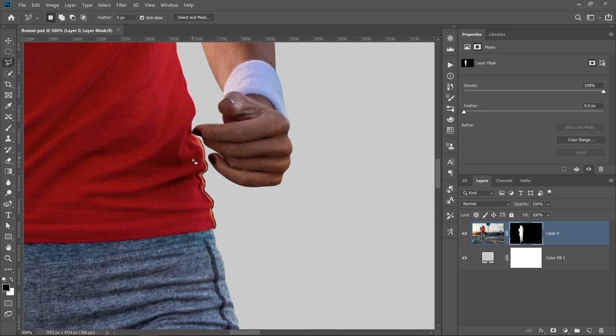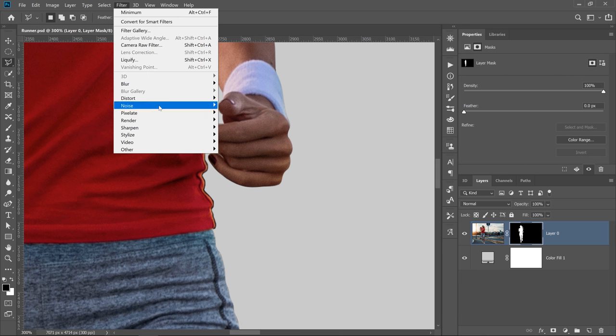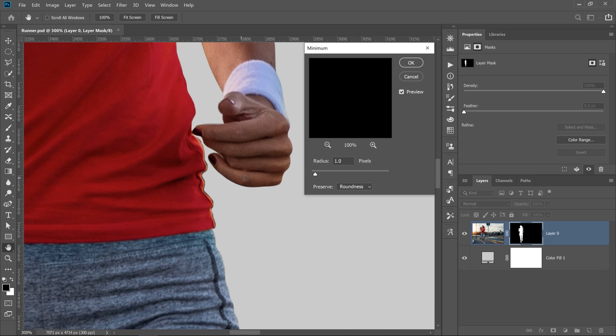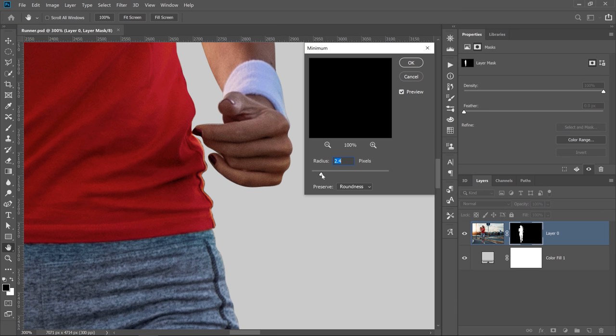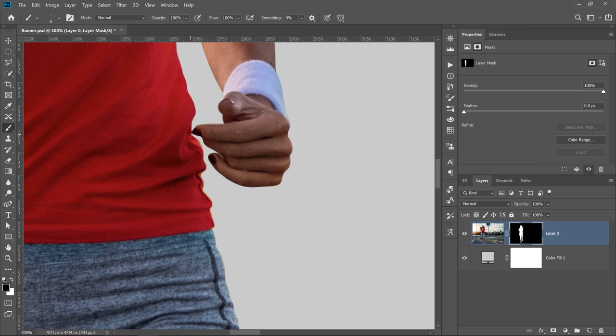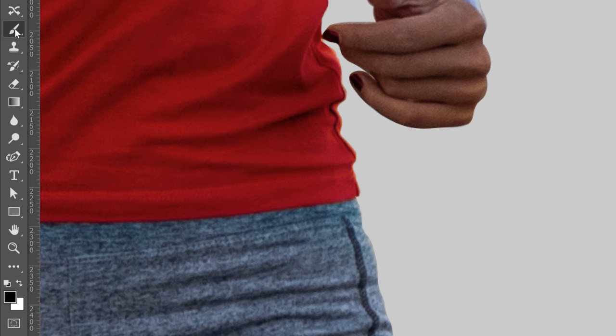So the selection is still there. If I go into Filter, Other, Minimum, I can start adjusting the radius. This is what it looks like with one pixel, before and after. I can keep increasing the radius until that fringing goes away. We'll increase it to three to make sure that we remove all those pieces and press OK.